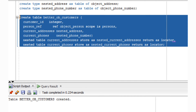A customer object should be able to have more than one address and more than one phone number — let's fix that. We create two new object tables of object address and object phone number types. We create a new table called BetterOBCustomers with the same customer ID and person ref pointer, but now our third attribute is a pointer to a nested address table, and our fourth is a pointer to a nested phone number table. The final two lines specify how the relational model will physically realize these nested table configurations.